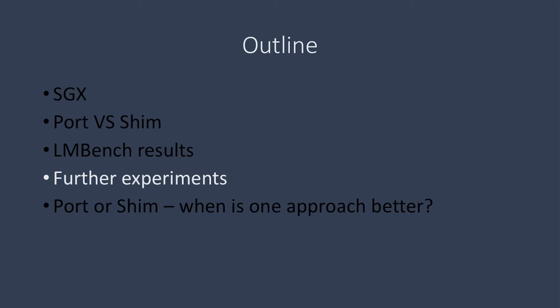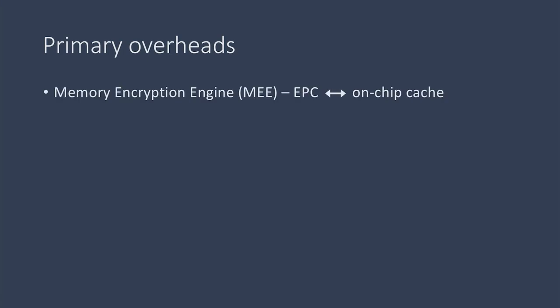In the next half of our paper, we investigated cases when it might be useful to port directly. Previous work has shown that the main overheads are caused by the memory encryption engine, which deals with the reading and writing to and from the EPC memory and the on-chip cache.